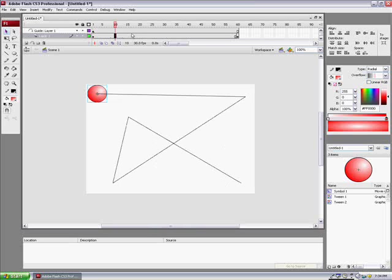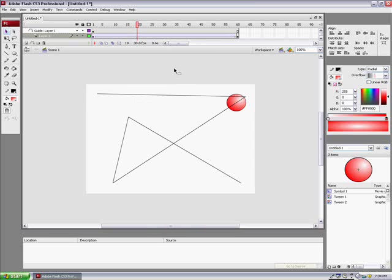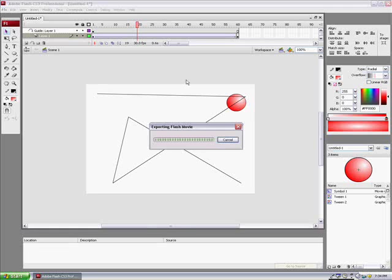Now, since we have that, right-click on this and say Create a Motion Tween this way. It will follow the path, and you will not see the line. So Control-Enter.